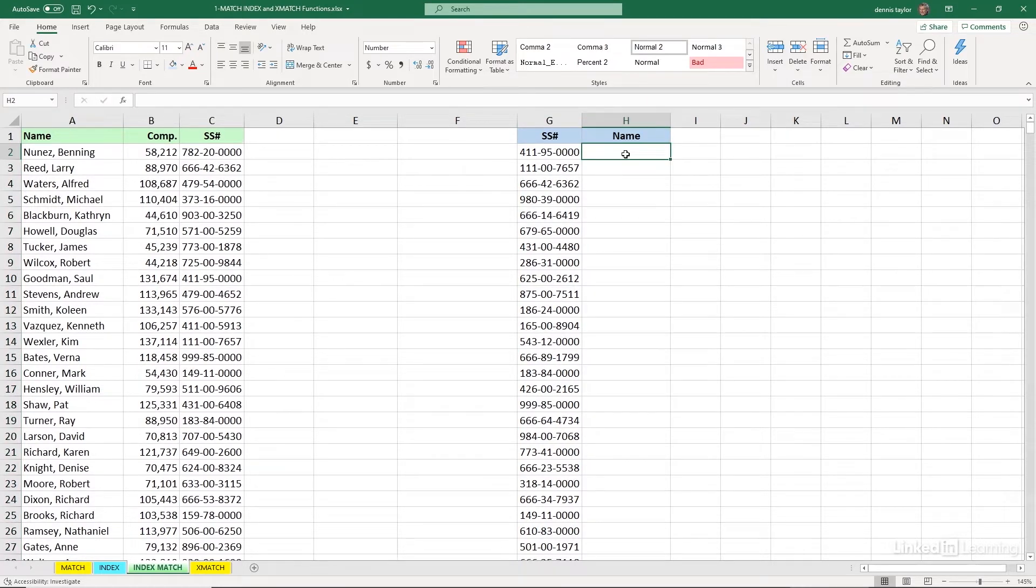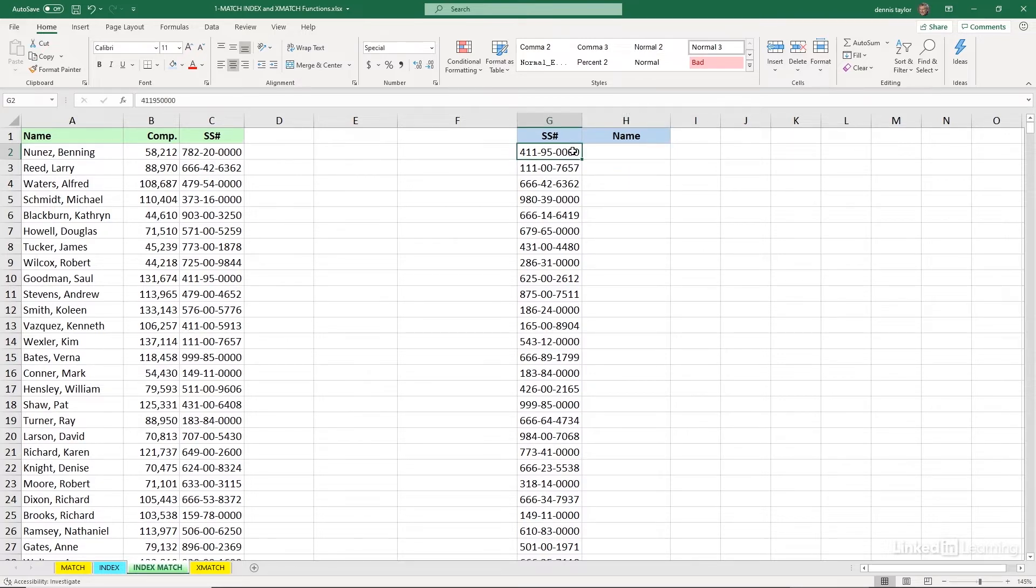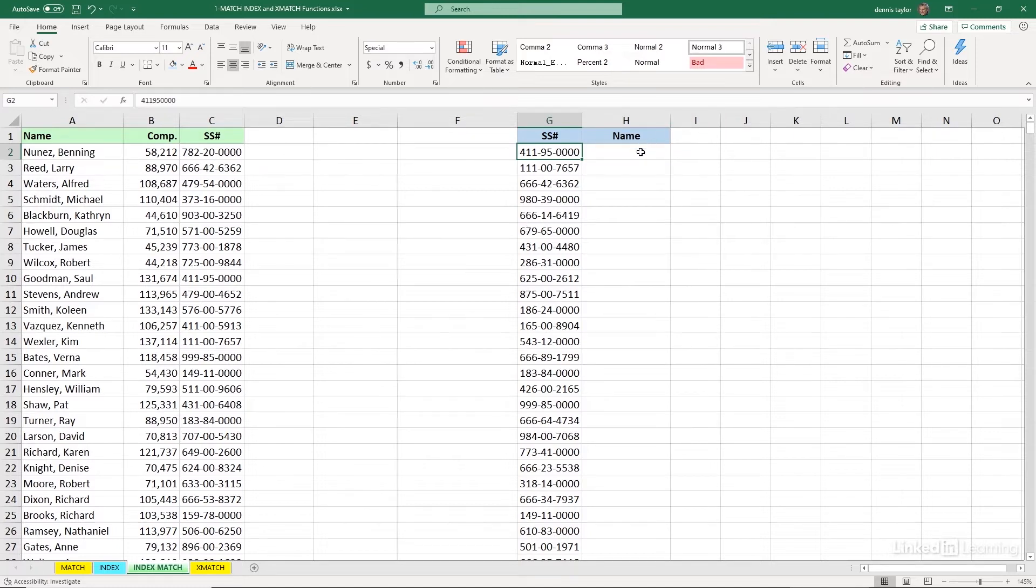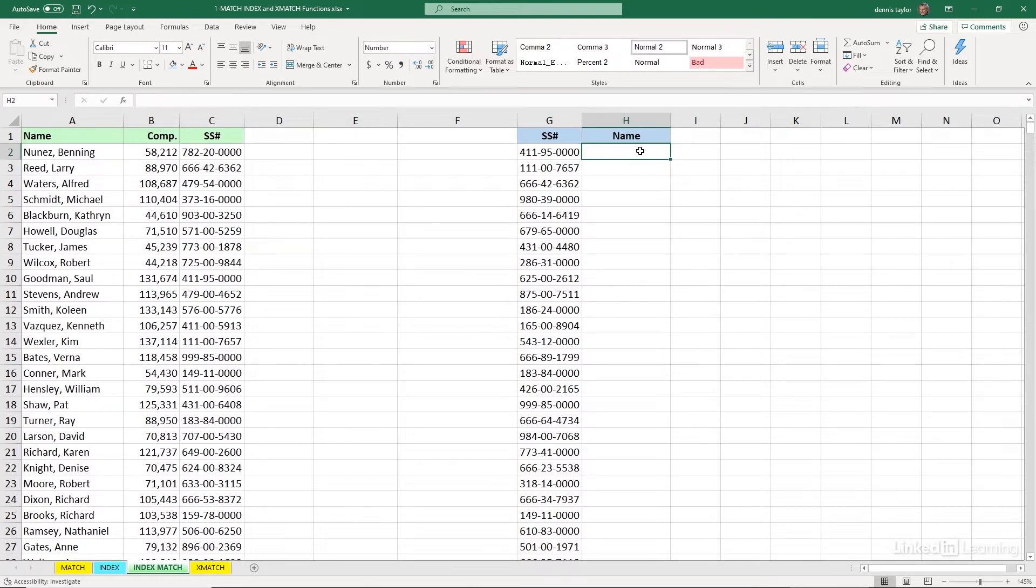So the idea would be if you were using VLOOKUP to say, let's look this up in a list and then move leftward to pick up the corresponding name. But we can't really do that. So sometimes we have to use the match and index functions together. And we start with the inner function, the match function first.